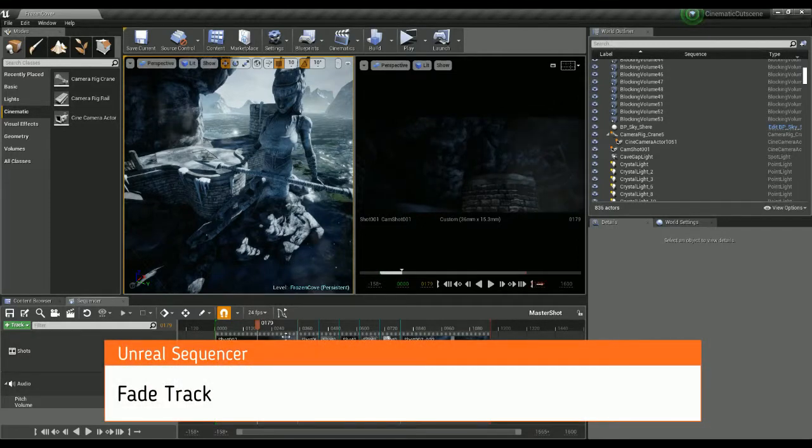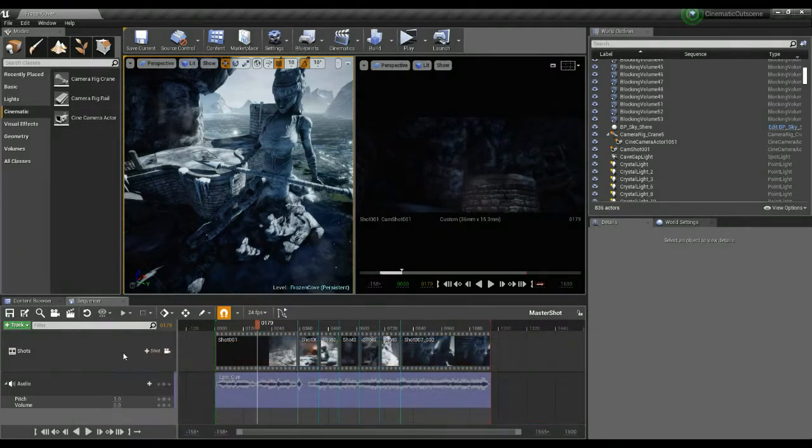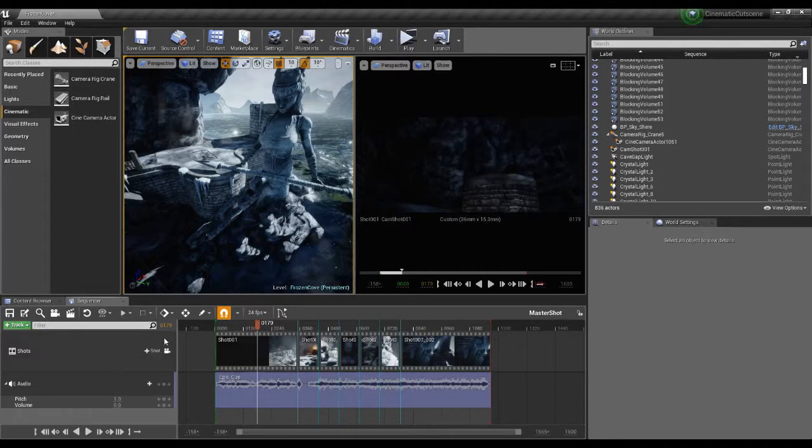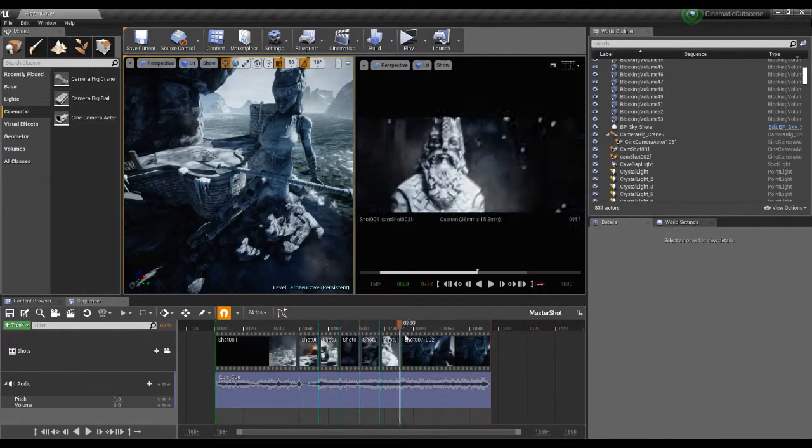In this tutorial we're going to carry on looking at the sequencer and just look at some of the other tracks that we could use, really working towards the fade track. So just going on working on the sequence we were working on before.